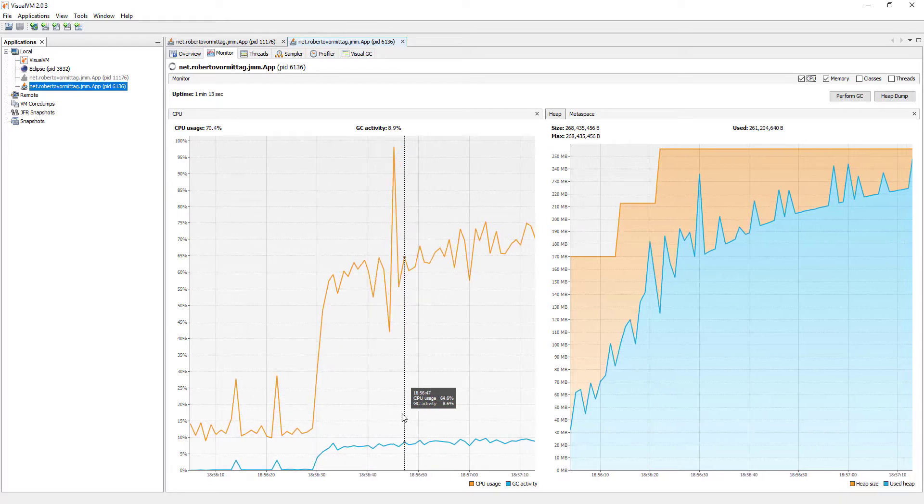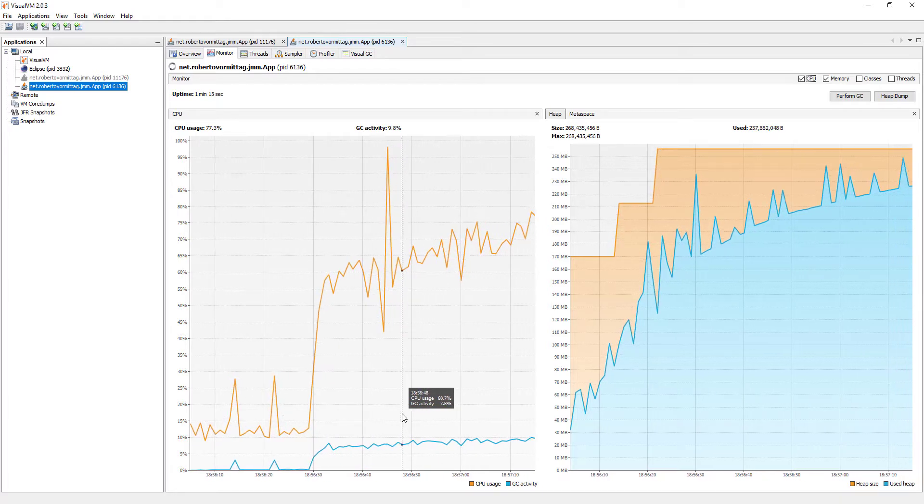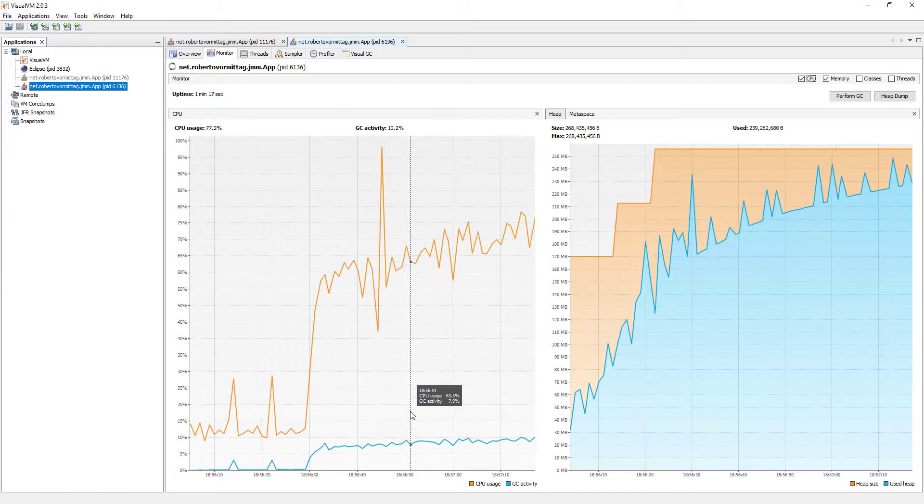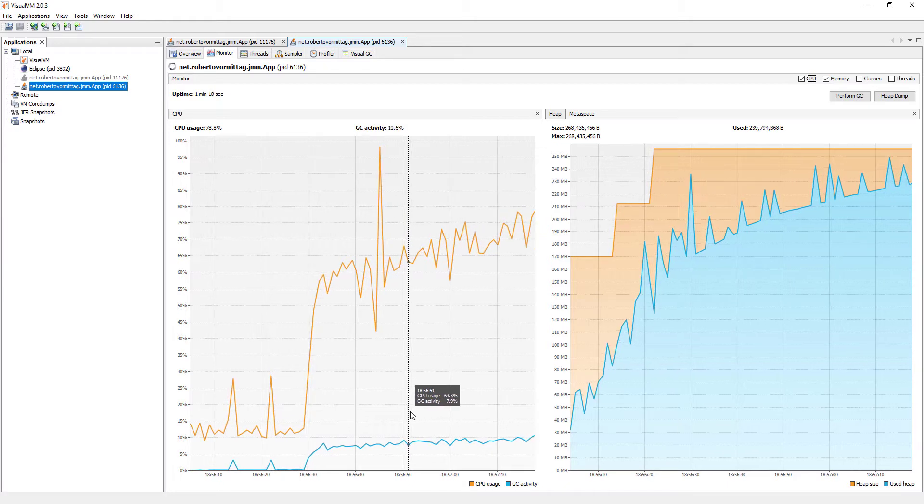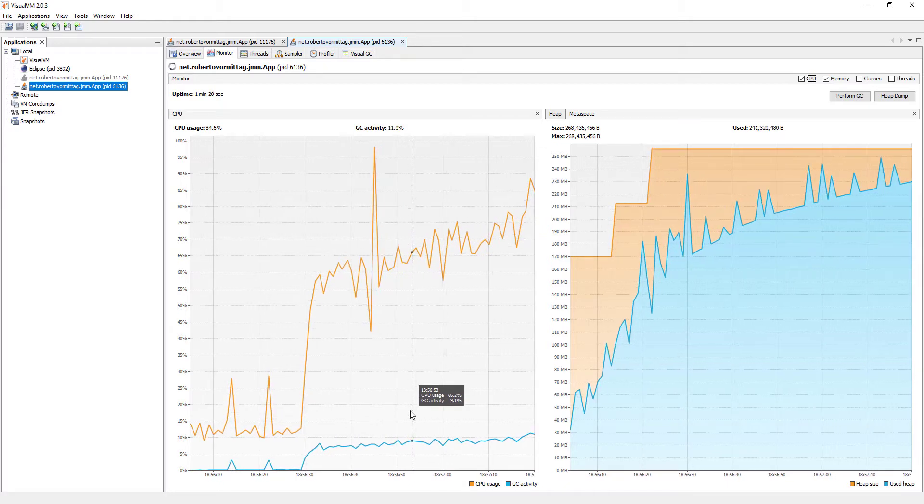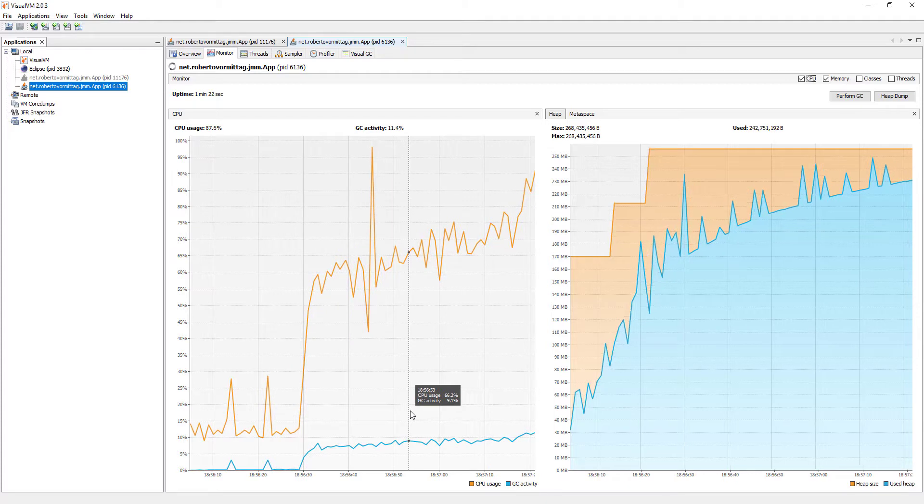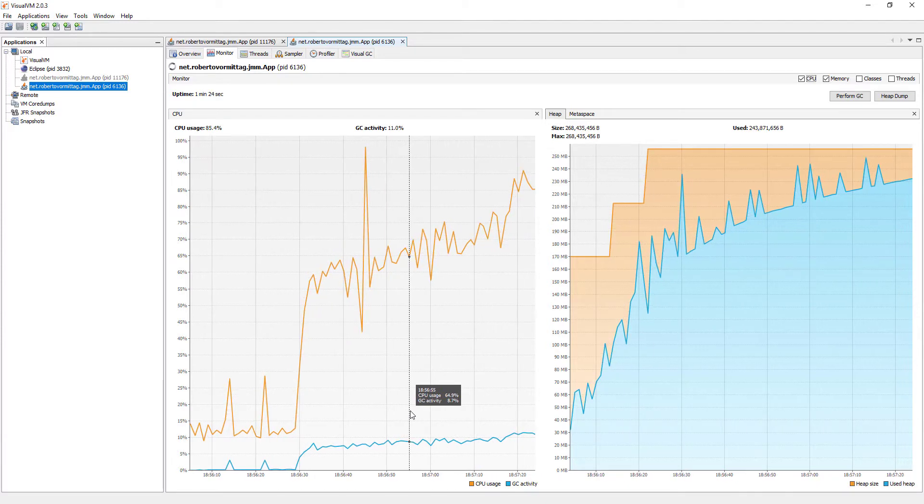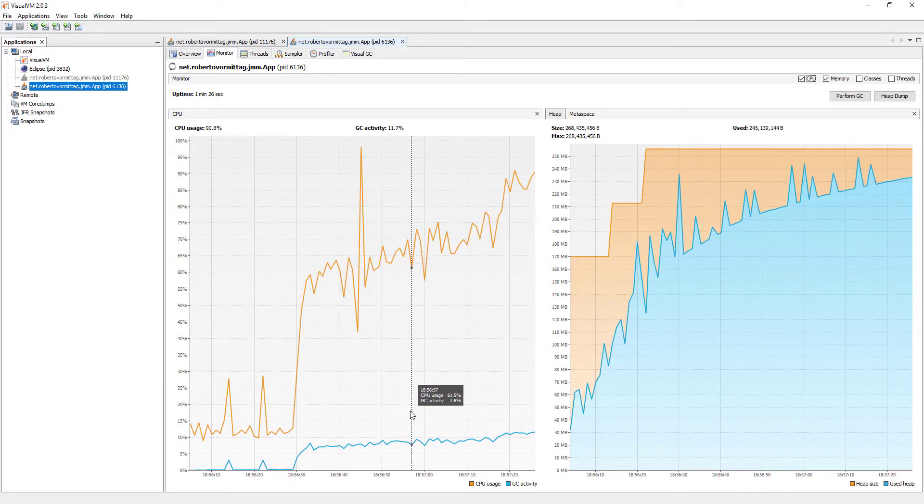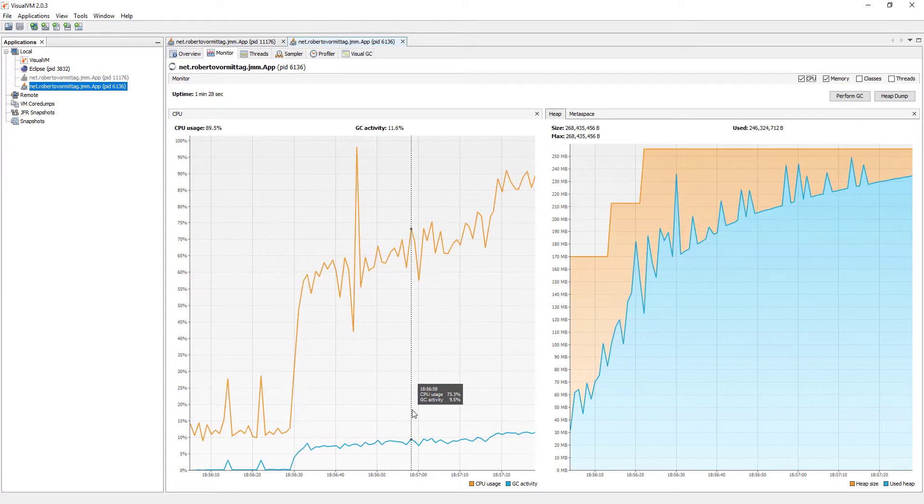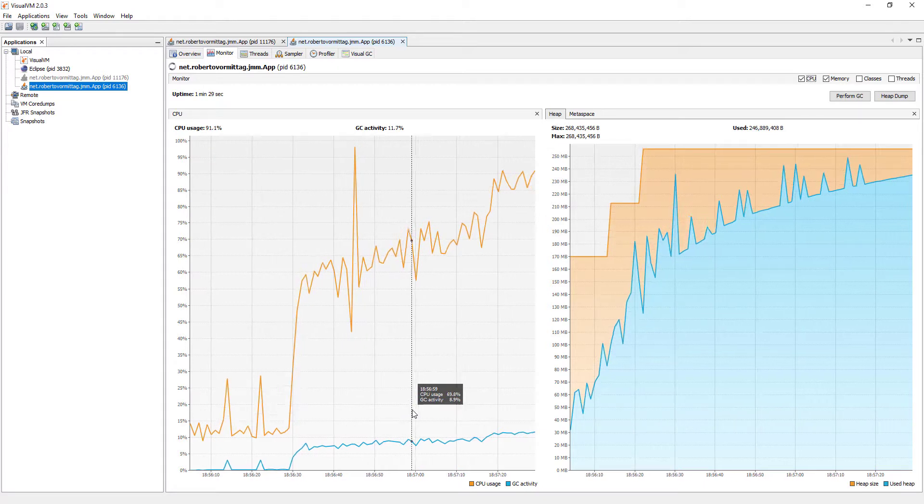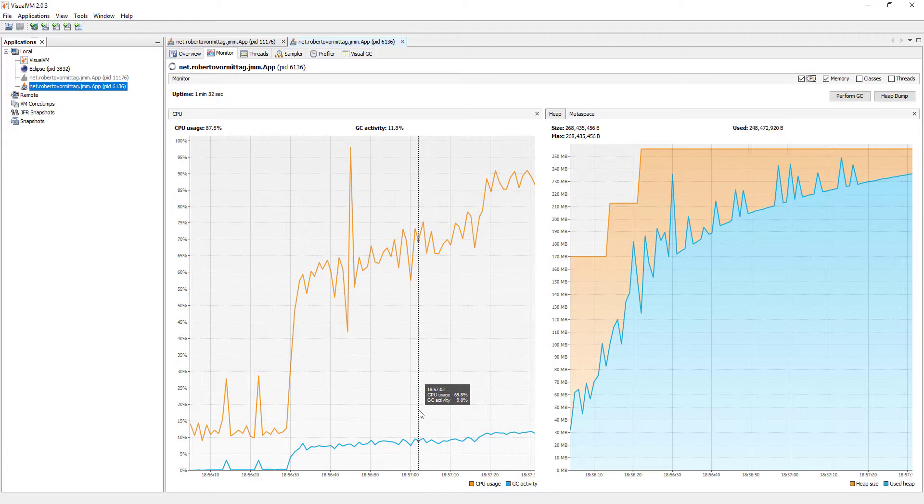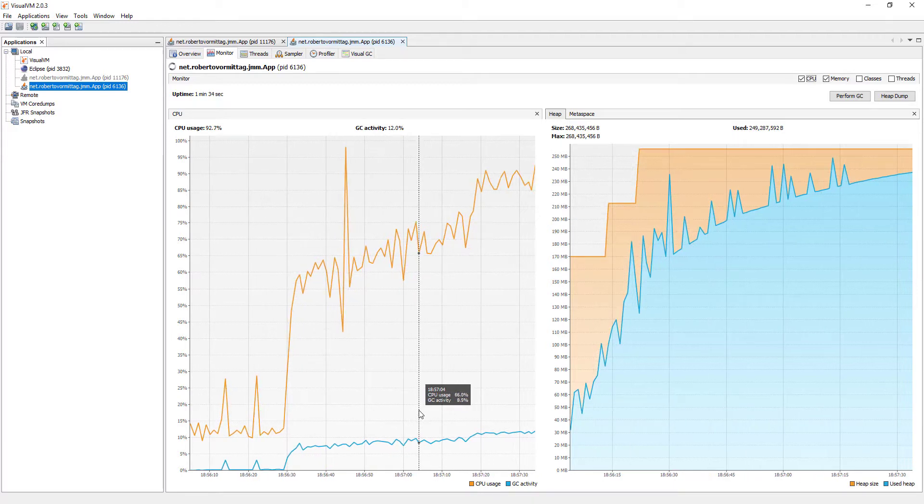At some point, the JVM will be consuming close to 100% of the CPU time allocated to our process, busy performing garbage collection, but only being able to reclaim very small amounts of heap space. When such a situation is detected, the JVM will throw an out-of-memory error and the application will be terminated.